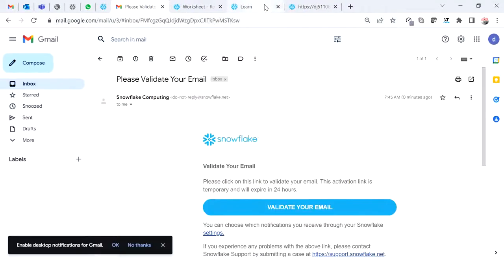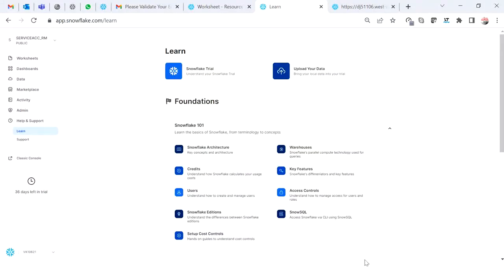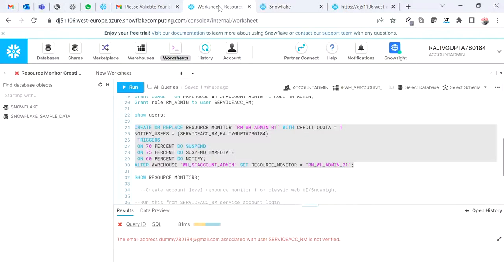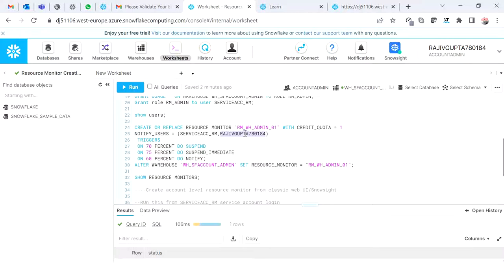Now it's validated. I'll do a refresh and go create the resource monitor again. The resource monitor has now been created because I've validated the email address. For this user I have already verified my email.